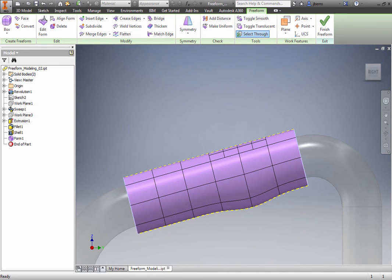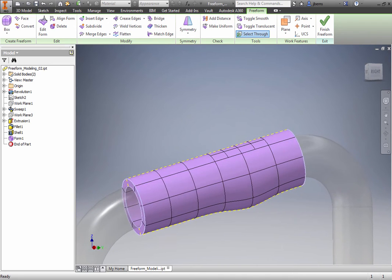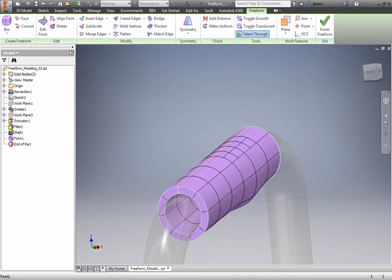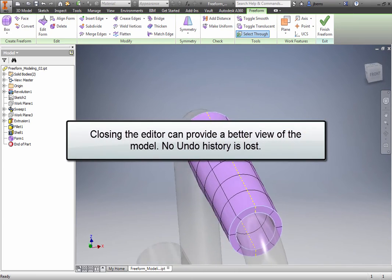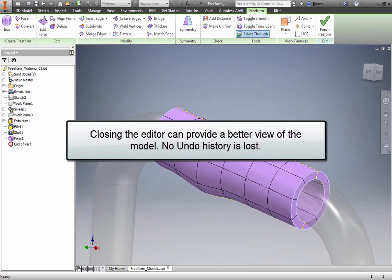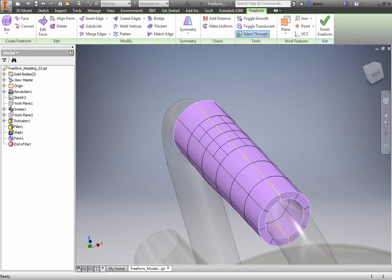Although it is not necessary to exit the Edit Form dialog box to edit other faces, edges, or points, closing the editor can provide a better view of the model. No undue history is lost.